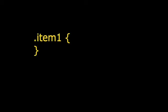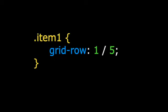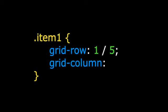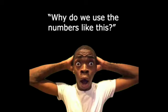Step 3. Code each of your 8 items like this. Item 1 grid row 1 through 5 and grid column 1 through 2. You're probably asking, why do we use the numbers like this?